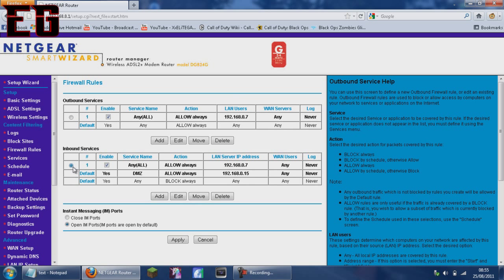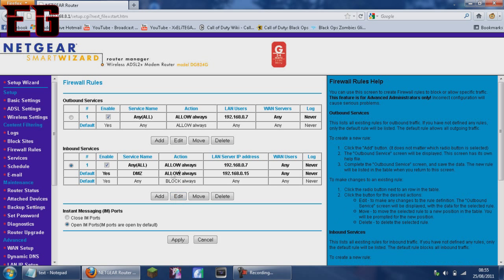And then you want to add service for inbound. So I'll just click edit.